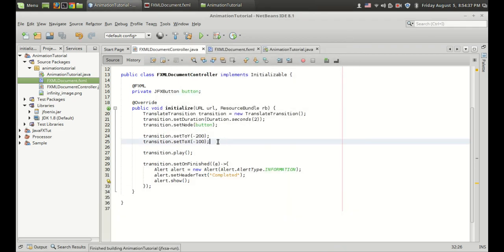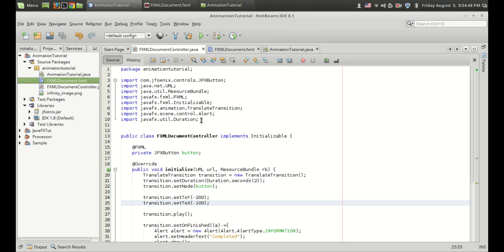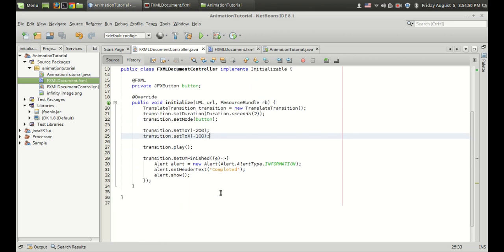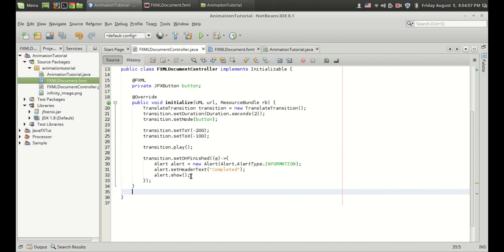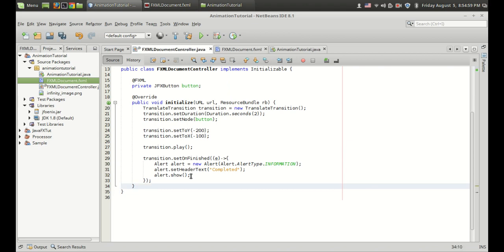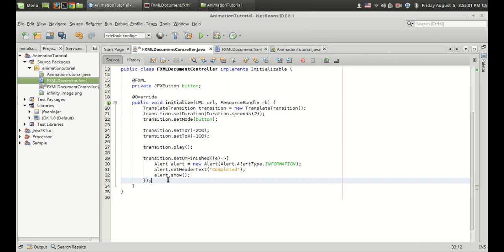That's how we use the TranslateTransition. I hope you understood how to use this transition. In the coming videos in this series I will show you the remaining animations, which are awesome. Please give me your comments about this tutorial — if I was too thorough and you want shorter videos, you can say that. And as always, like the video if you like it and subscribe for more cool videos. Thank you.